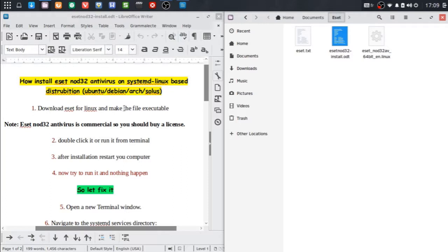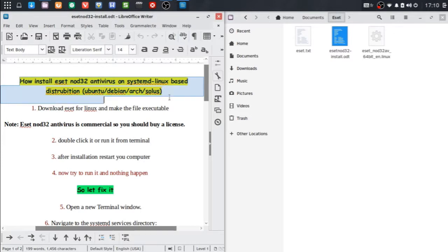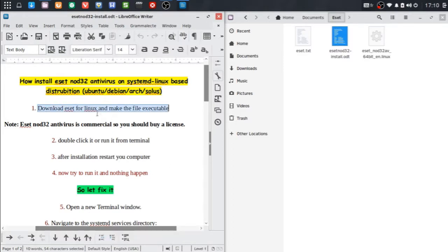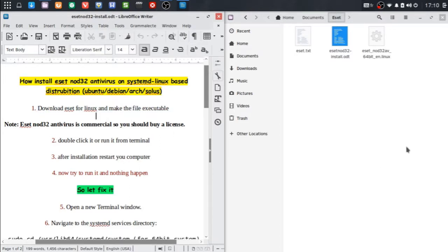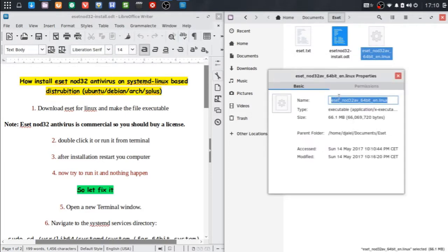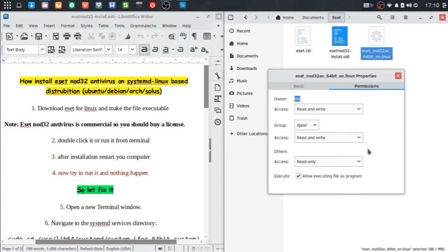First, we will need to download ESET for Linux and make the file executable. You can download the file from the ESET official site. To make the file executable, right-click on the downloaded file, go to Properties, then Permissions, and allow executing the file as a program.